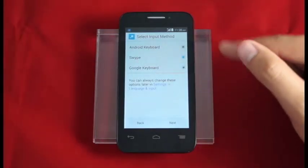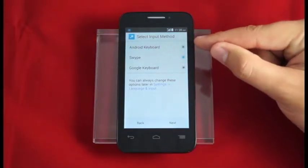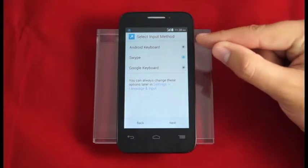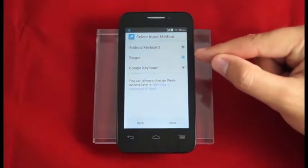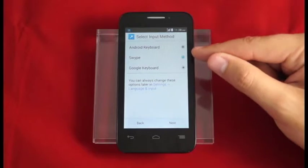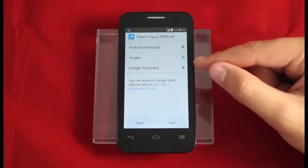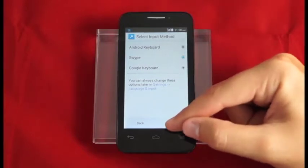Here we choose our keyboard. We have the Android keyboard, swipe, and Google keyboard. We're going to leave it at swipe for now since that is one of the most popular keyboard options. We can always change this later.